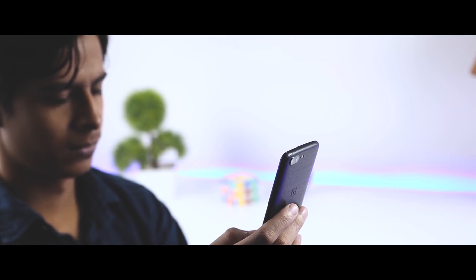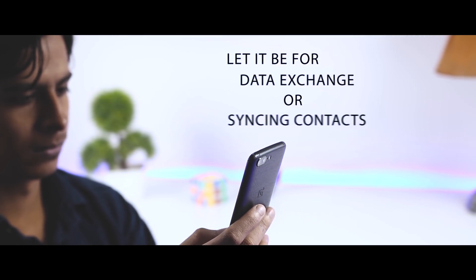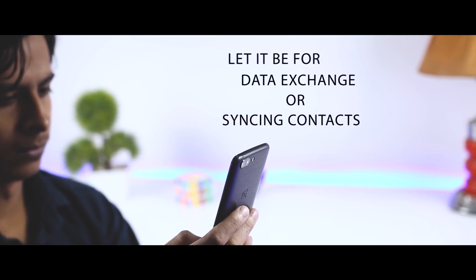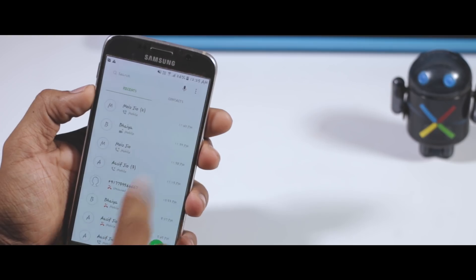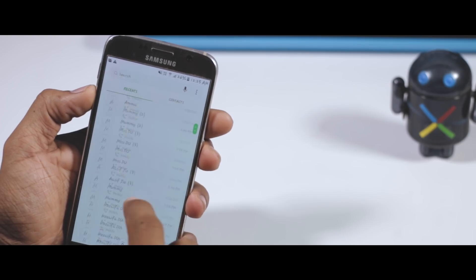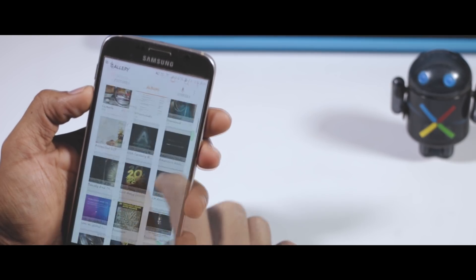If you are some geek, you must love to sync your smartphone with your PC. Let it be for data exchange or syncing contacts, phone manager is always convenient to get things done in no time.